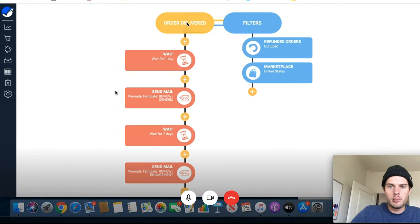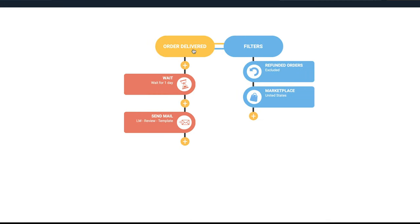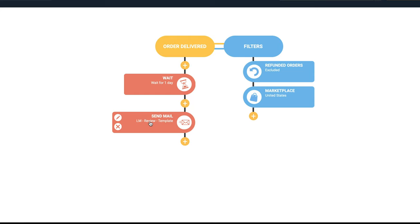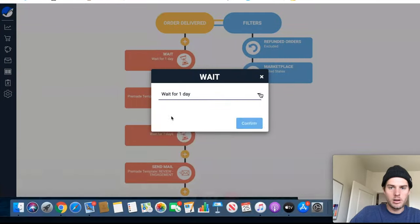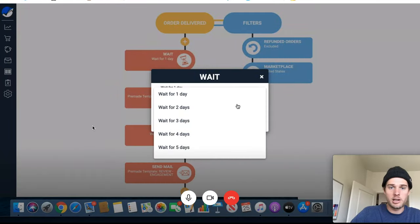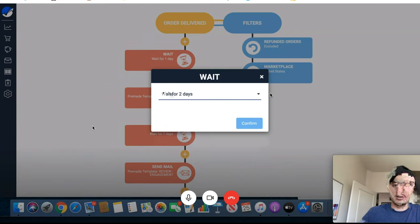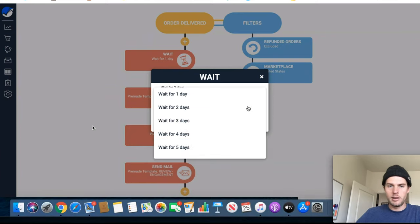So in the order delivered section, all I have is wait one day and then send email. That email is the LM review template, which I kind of reworked a little bit. That's all I do. The product arrives at their house, wait one day, then they get an email.